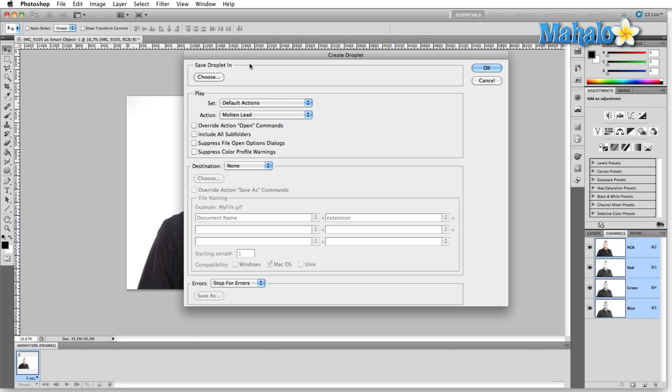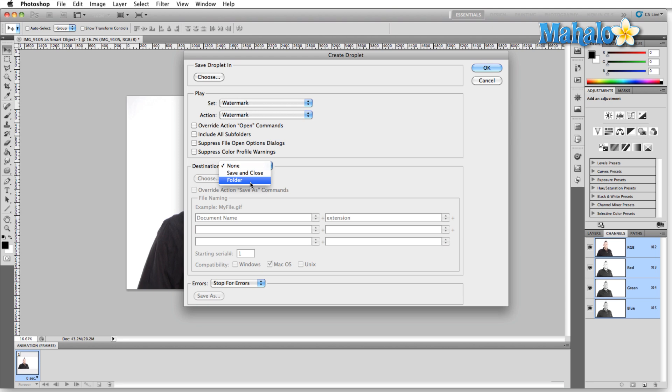So if there's something that you use often, for example, we click down here on watermark, if let's say there's a watermark that you use often, then simply set that destination.